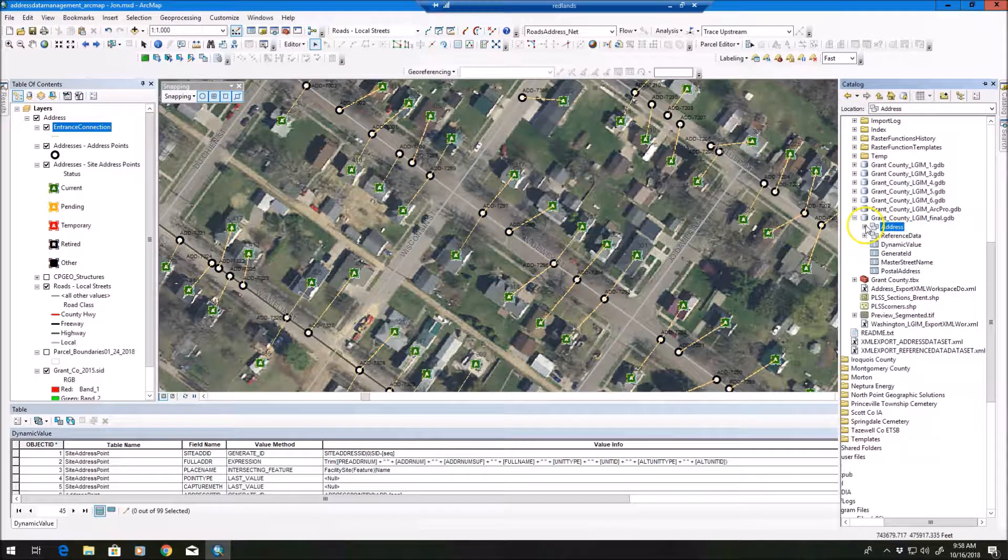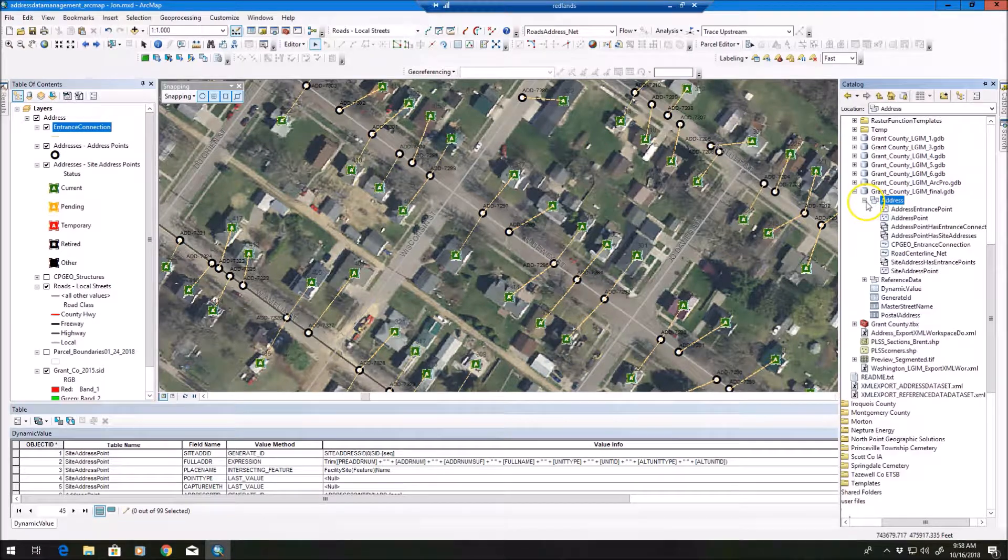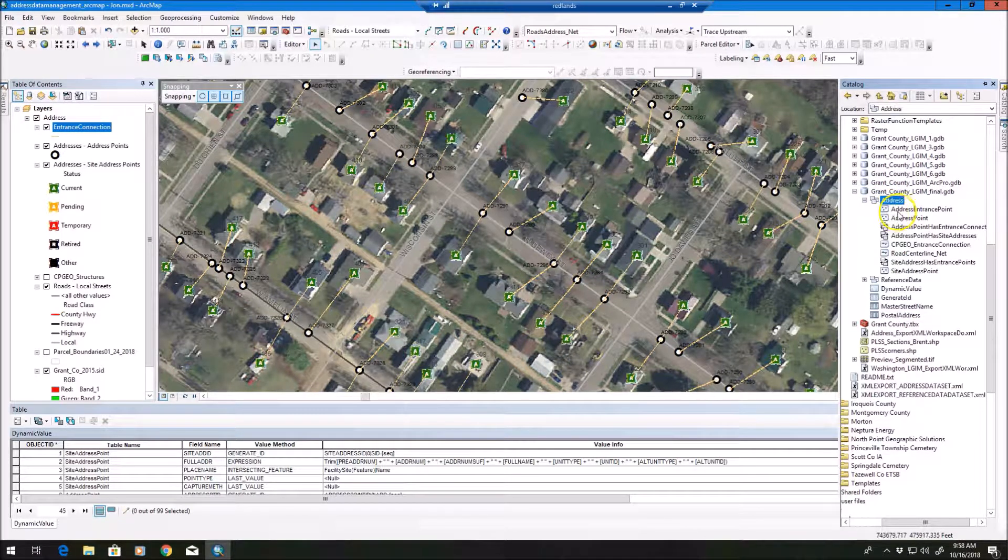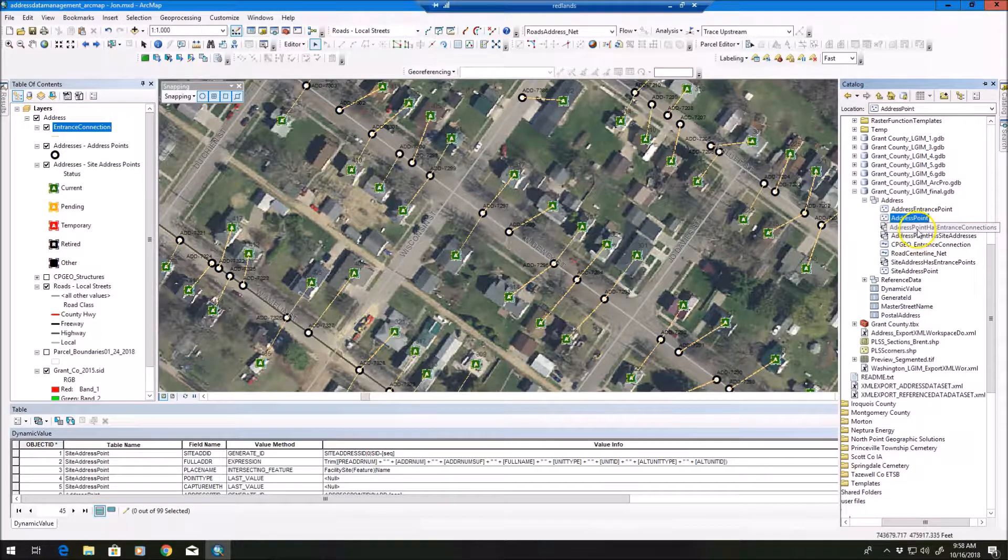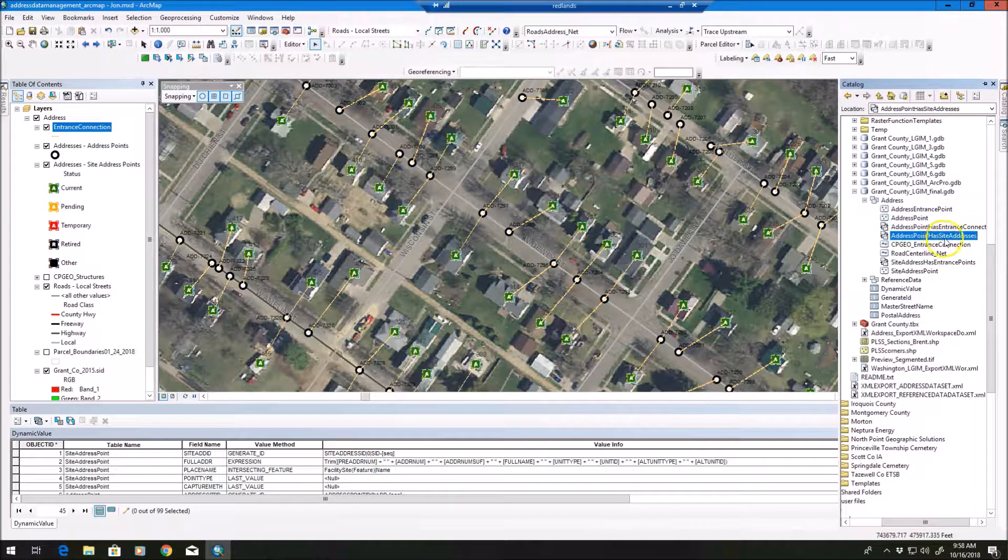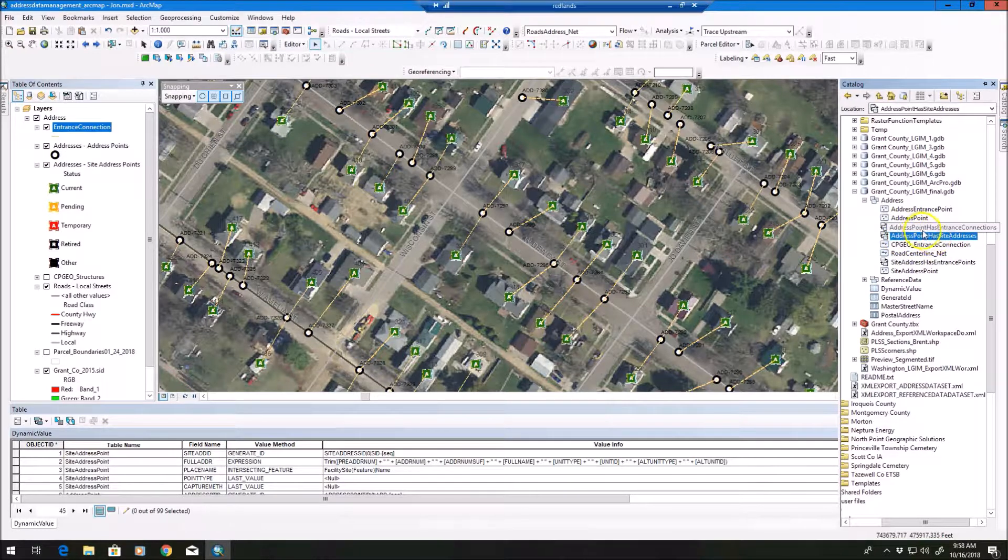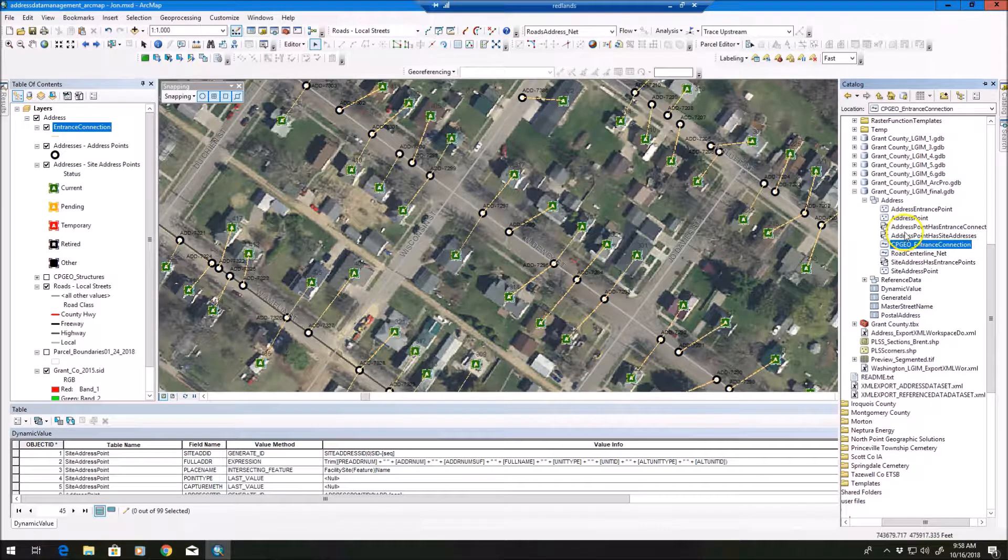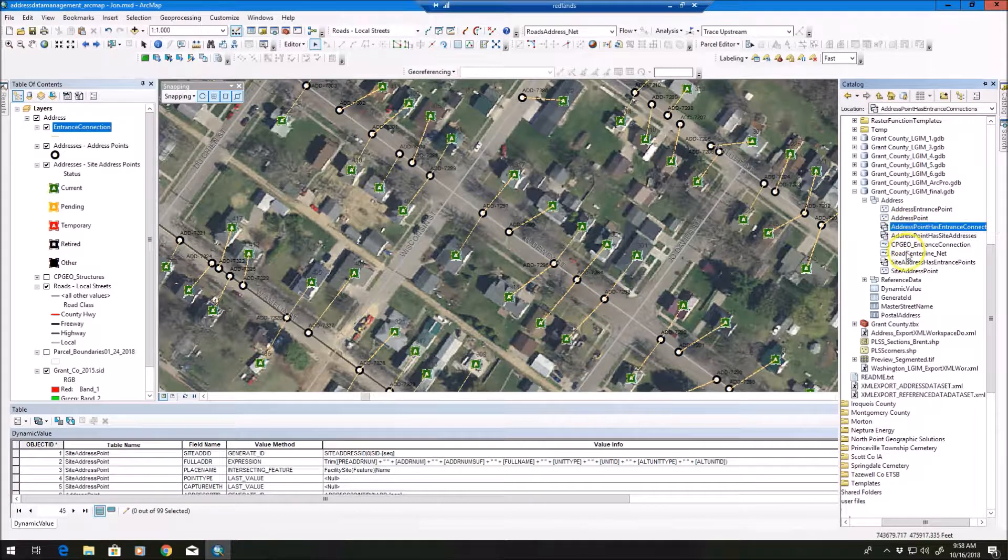So we go into the address feature dataset here. And what you're going to find by default is you're going to see address entrance point, address point. Address point has site addresses - that's a default relationship you'll see. We've customized this to create an entrance connection as well as this other relationship.